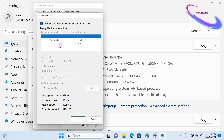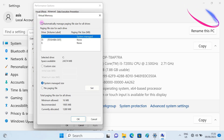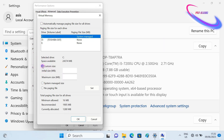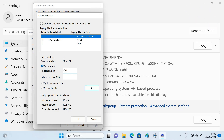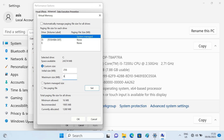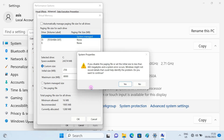Then uncheck the automatic setting. Select Custom Size, then input the initial size nominal value, then enter the maximum nominal size.